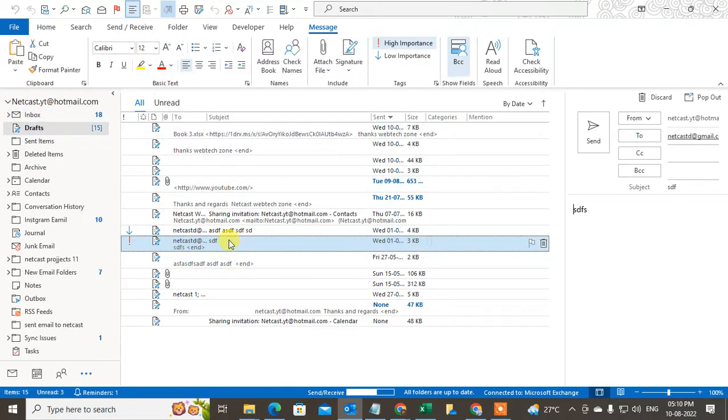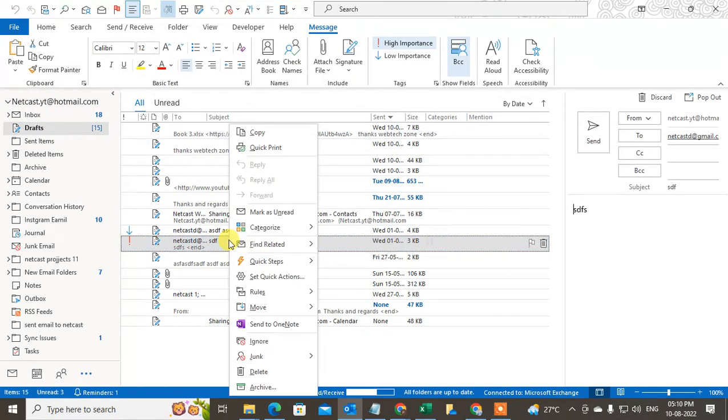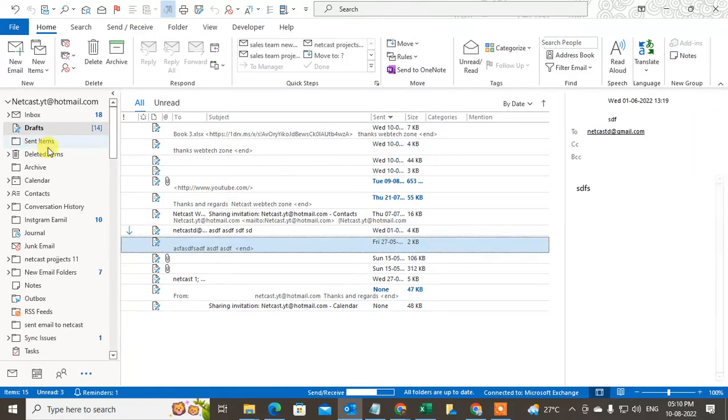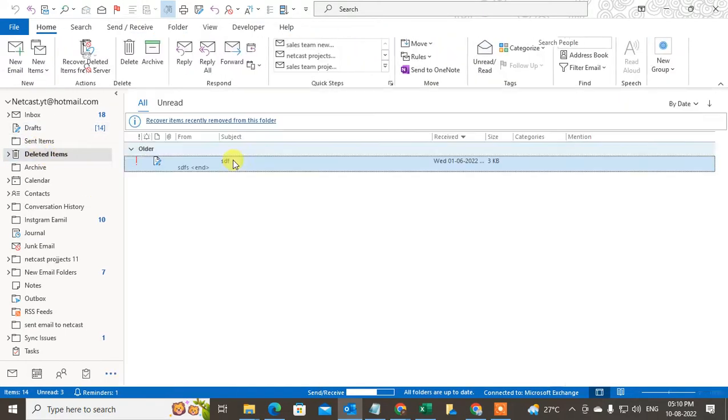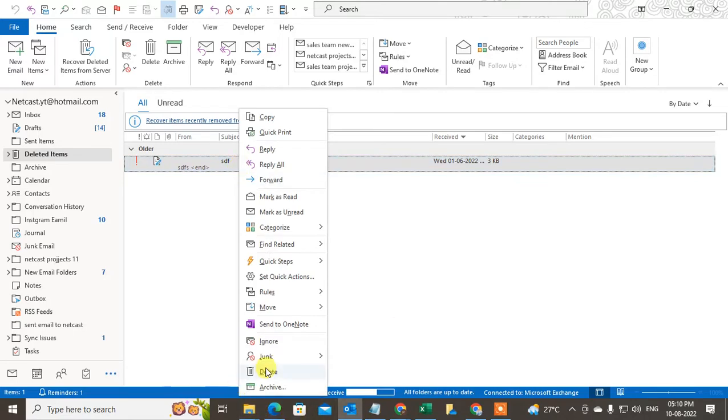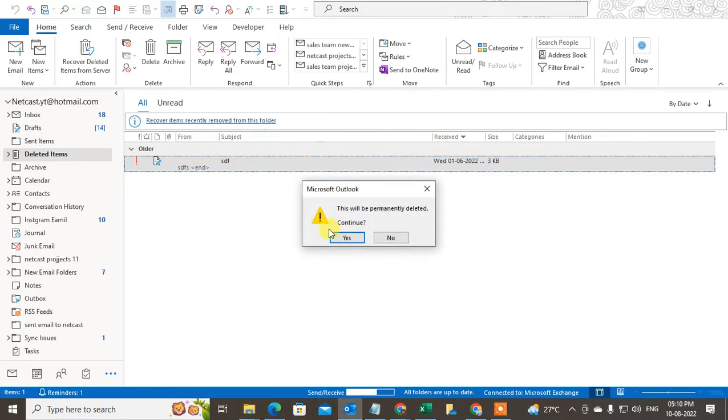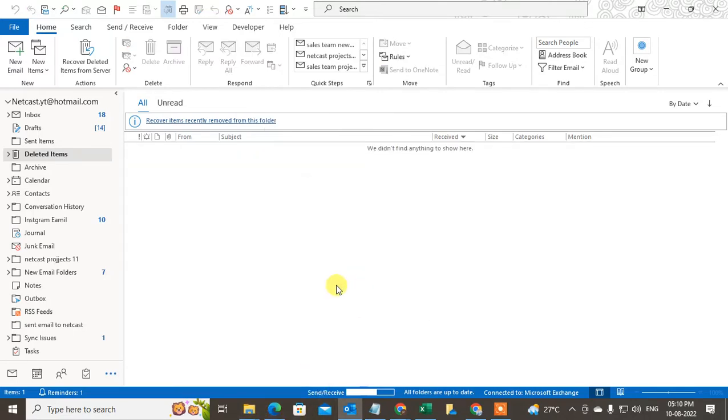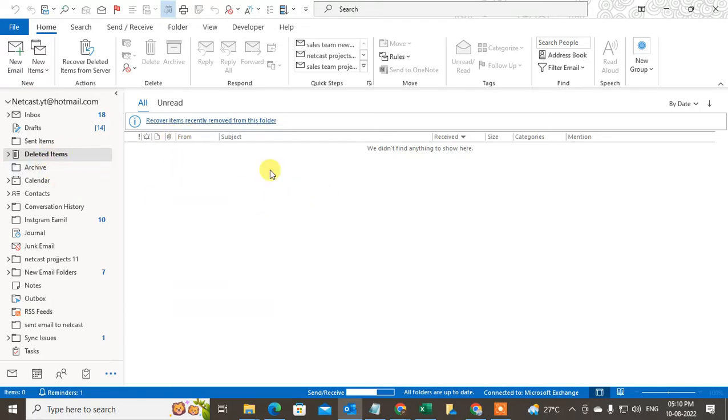But if you delete something from draft again, it will move as usual to delete folders. If I delete from here also, where does it go? It will go to the Outlook server, and you can recover from there also within 30 days.